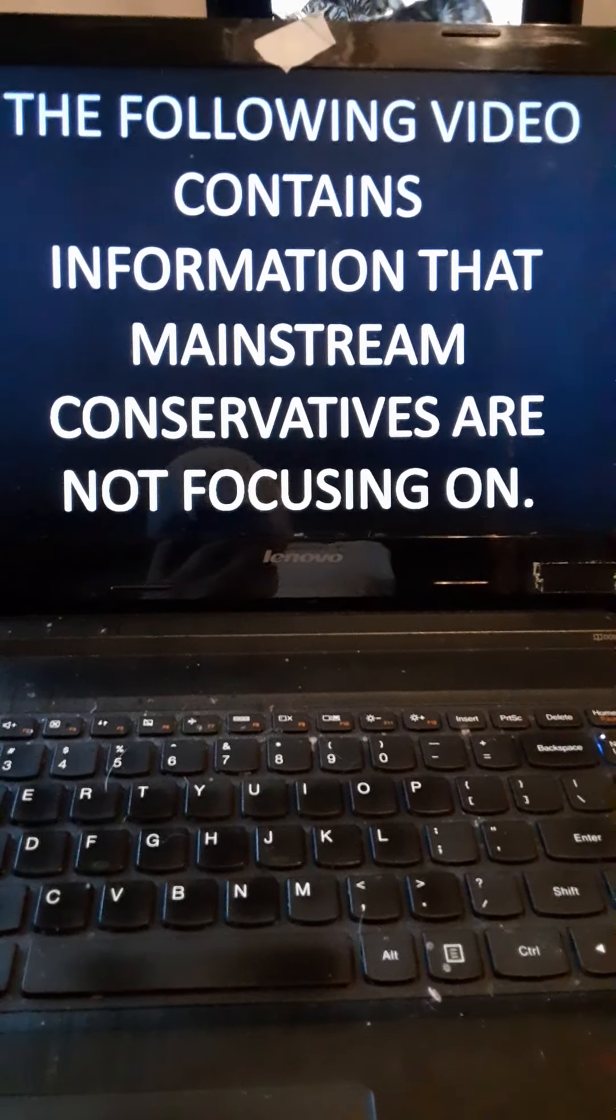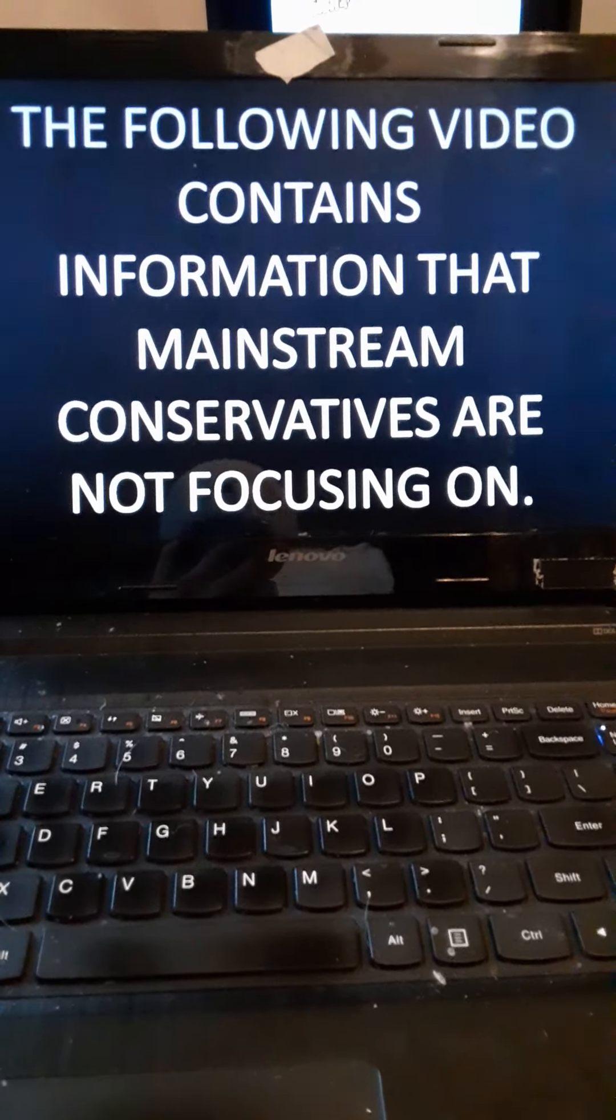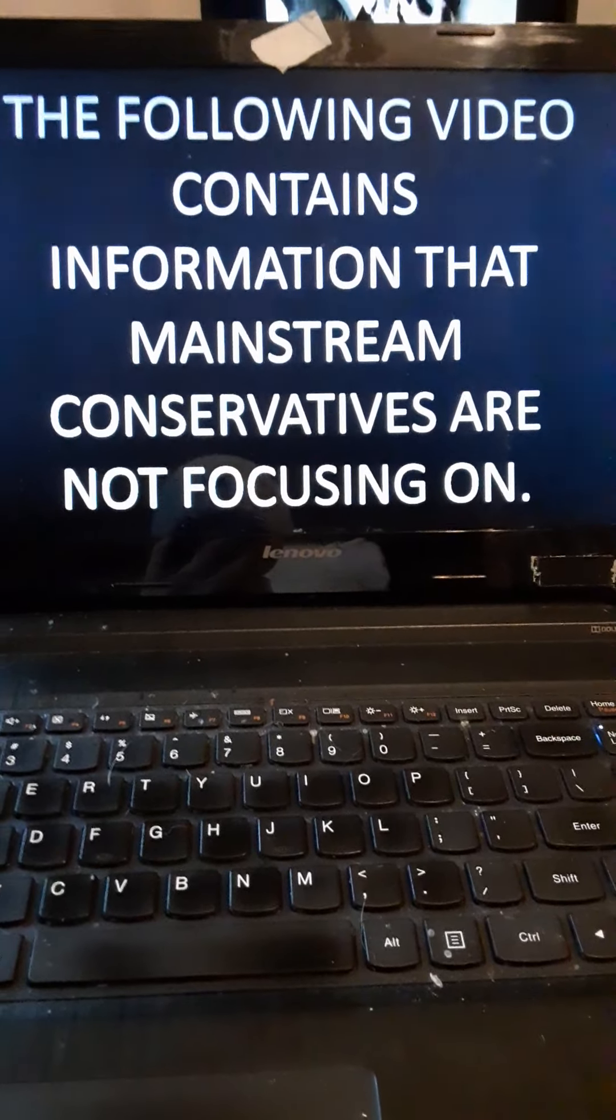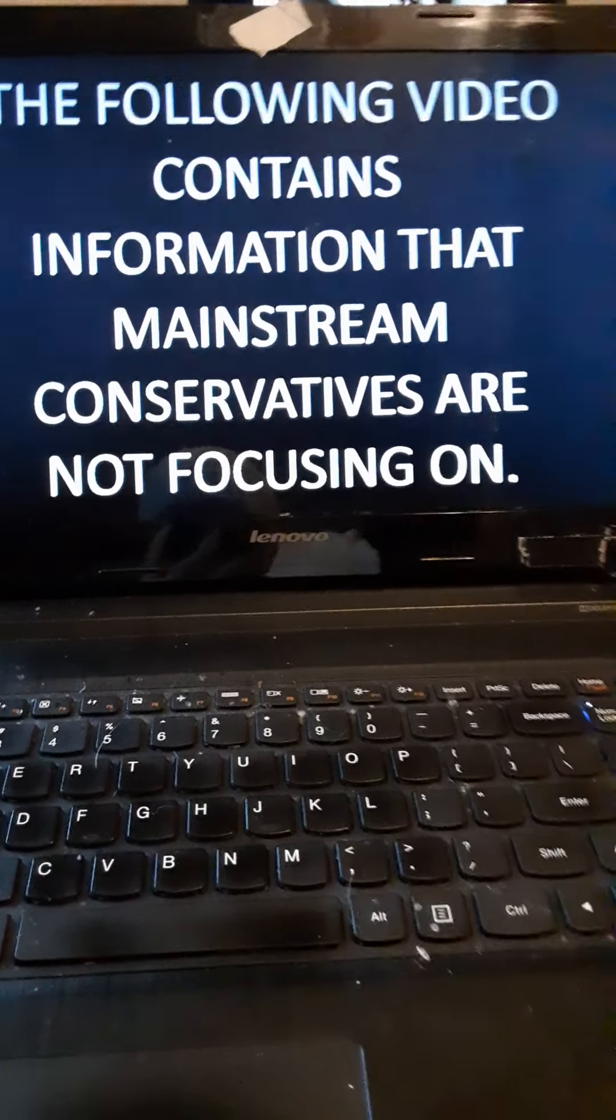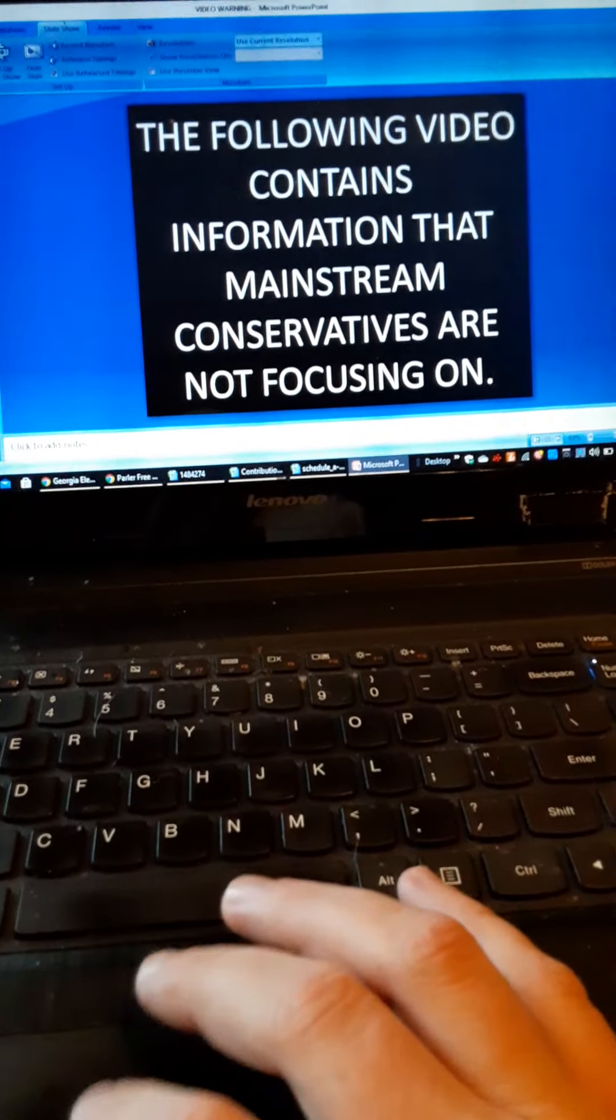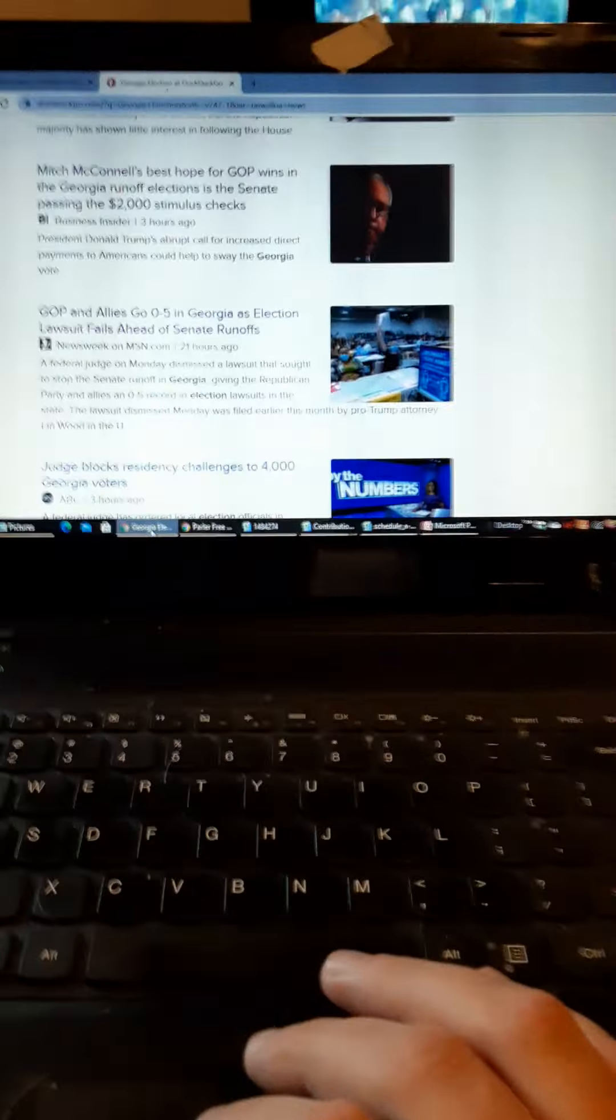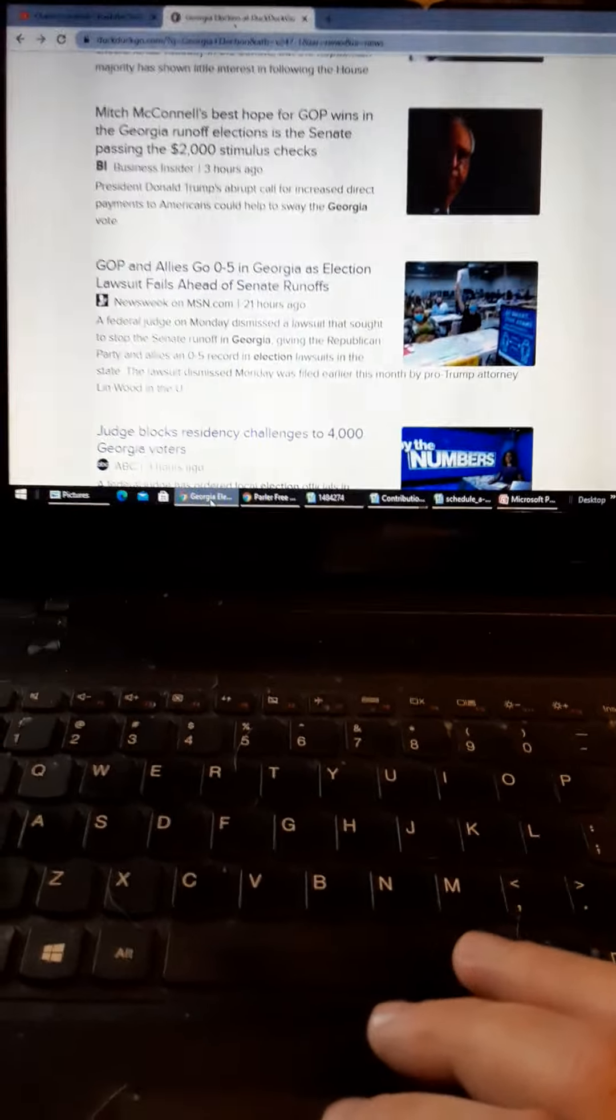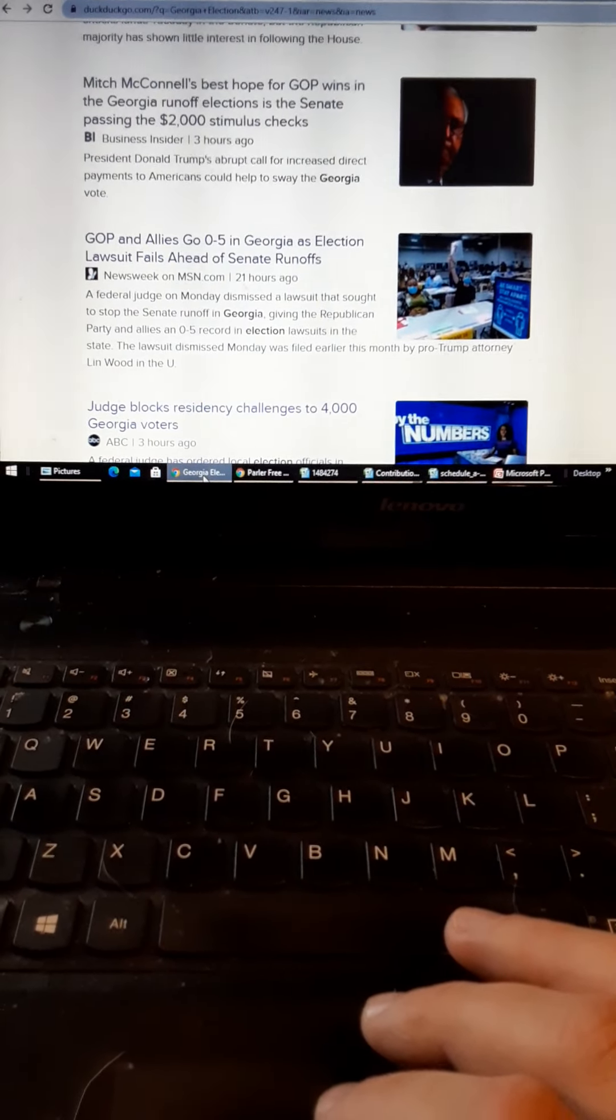for about three weeks now, and you can go through mainstream conservatives, what they're talking about, and they keep ignoring Georgia. I said it, I predicted most of this stuff would happen.